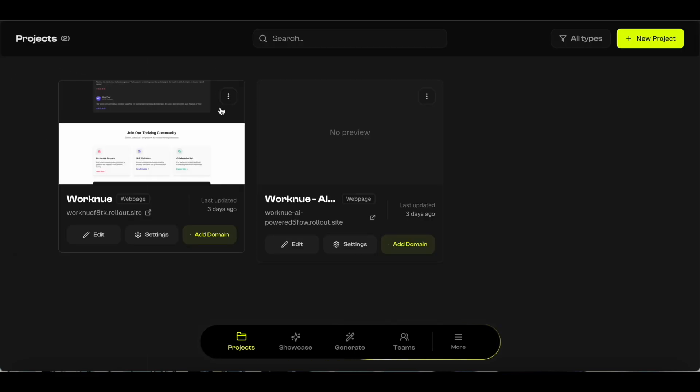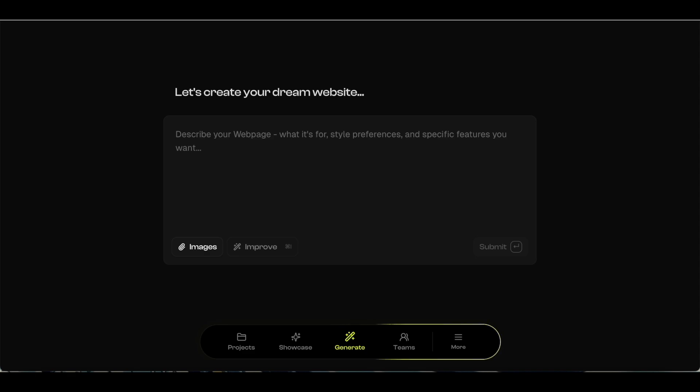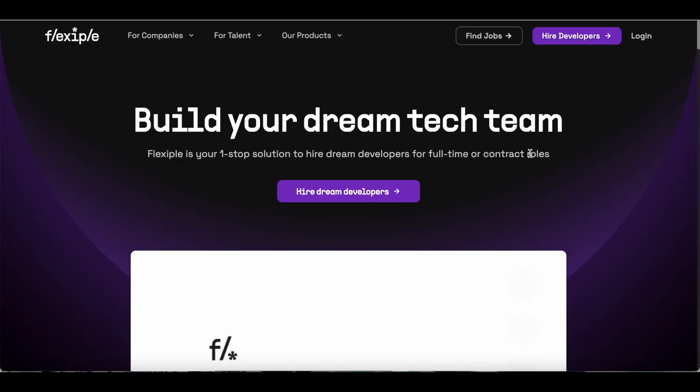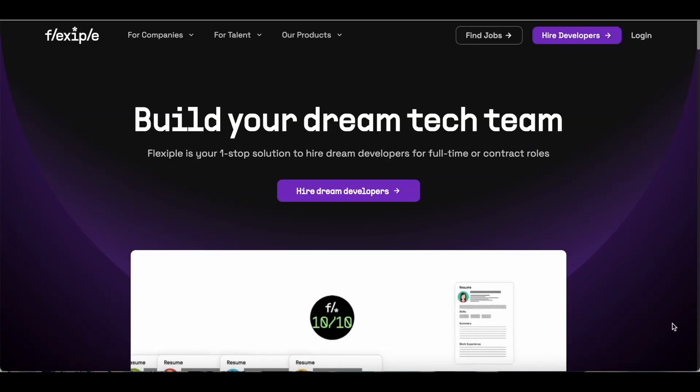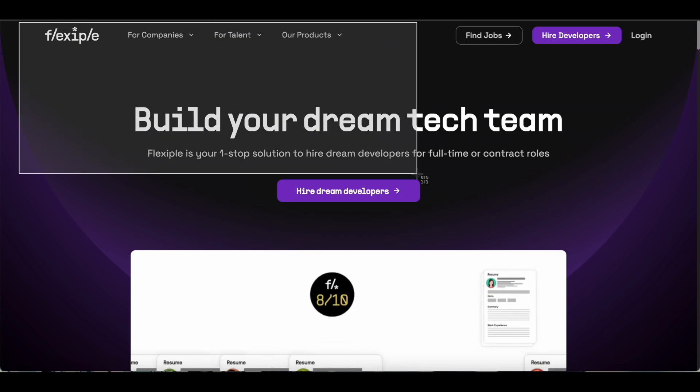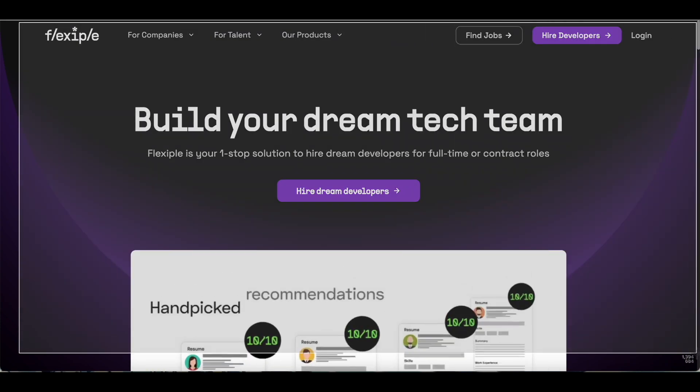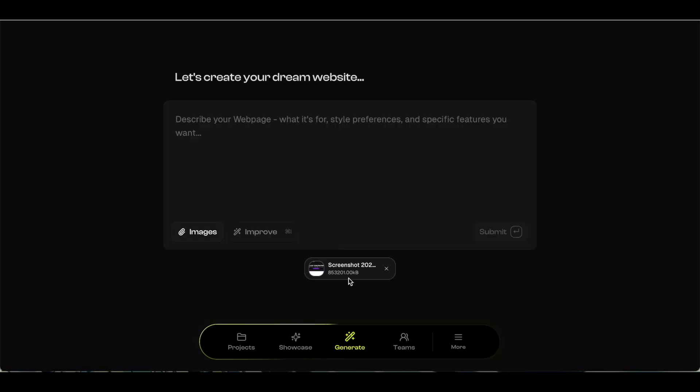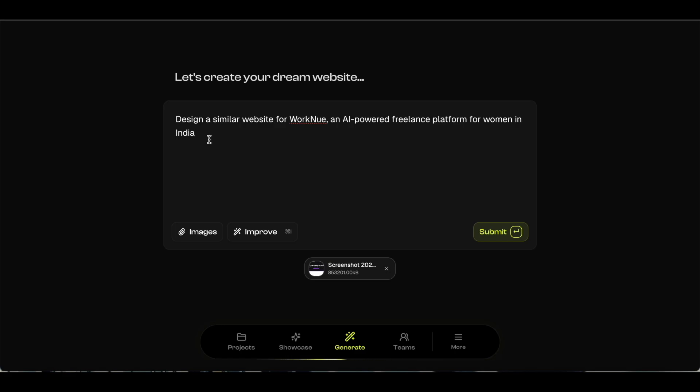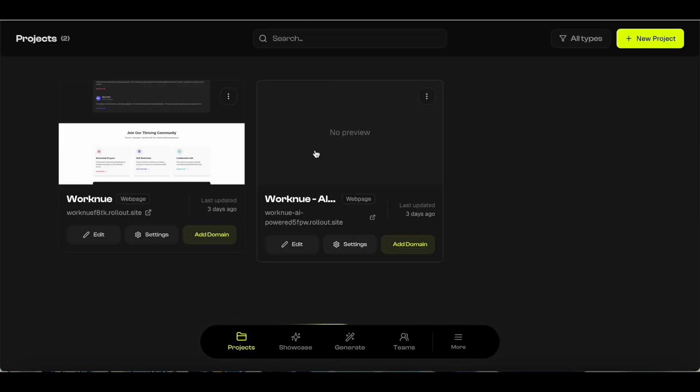There's another way to design a website on Rollout—you can upload images. Let's say you like a website and you would like to emulate some of their design elements. What I can do is I can just take a screenshot of the home page, and then I can just upload that image here. Then I can just enter a prompt which says 'design a similar website,' and then you can just hit the submit button.